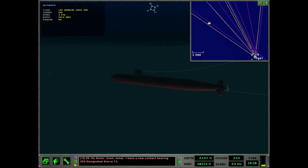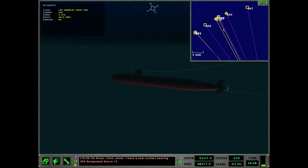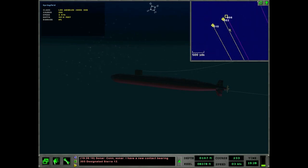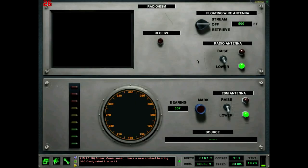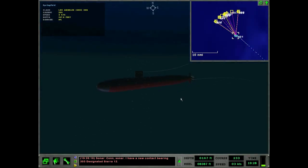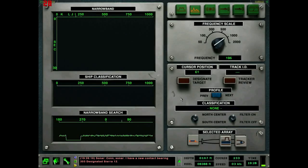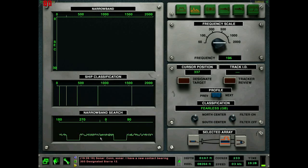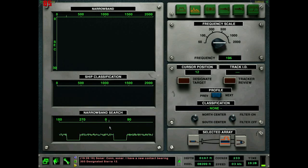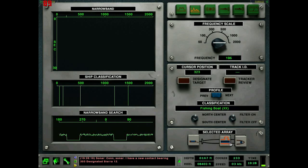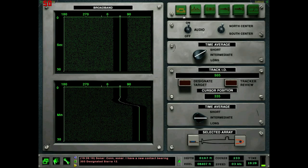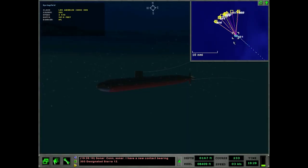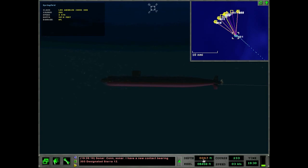It looks like we have some sonar contacts that are overlapping with active contacts here. But it's hard to tell. Just seem to be so many ships. Nothing on the floating wire here still. Let's retrieve that then. I'm gonna get up to periscope depth. Just got a very faint ping before this loud one right here.